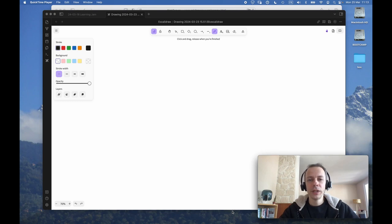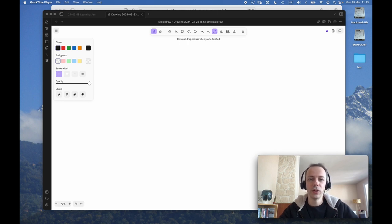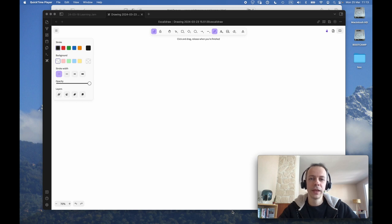Hello! This video is part 2 of my entry to the Handmade Network Learning Jam. This is a new jam that happens on two weekends. The first weekend you pick a topic and try to learn as much as you can about it. The second weekend you tell fellow members of the community about what you just learned.